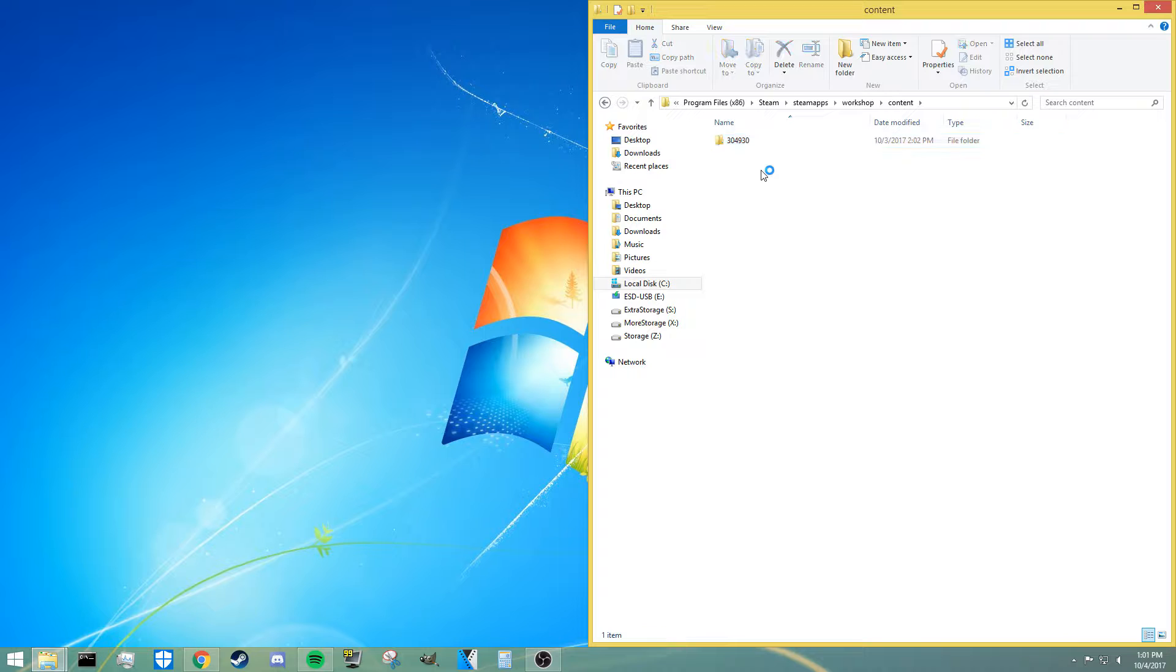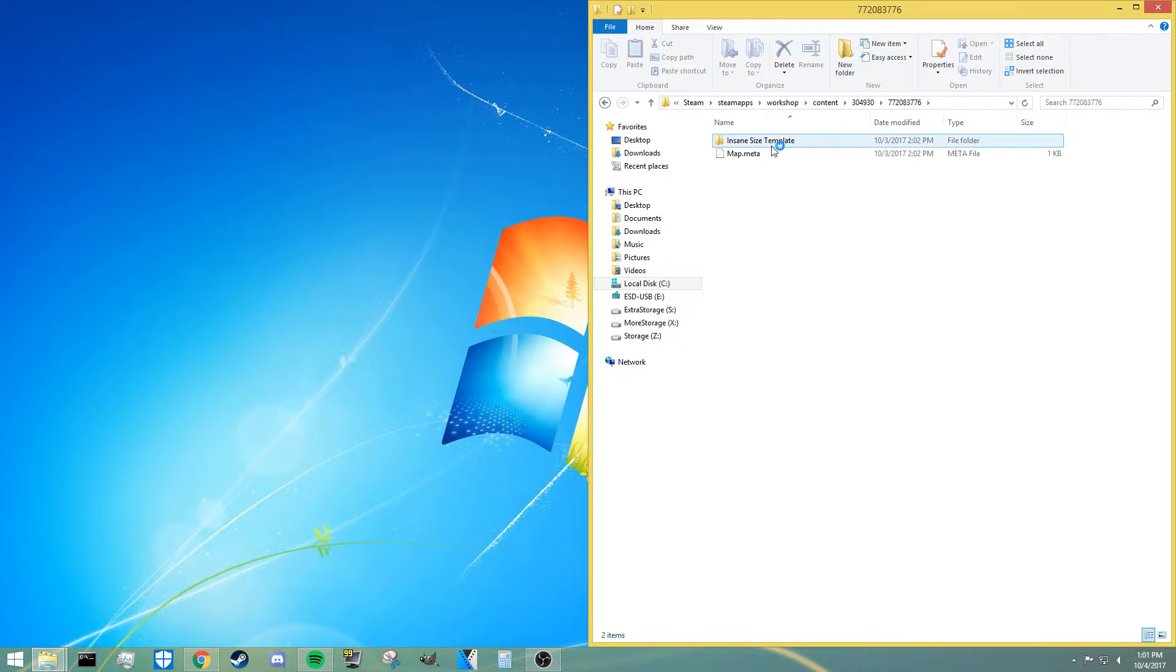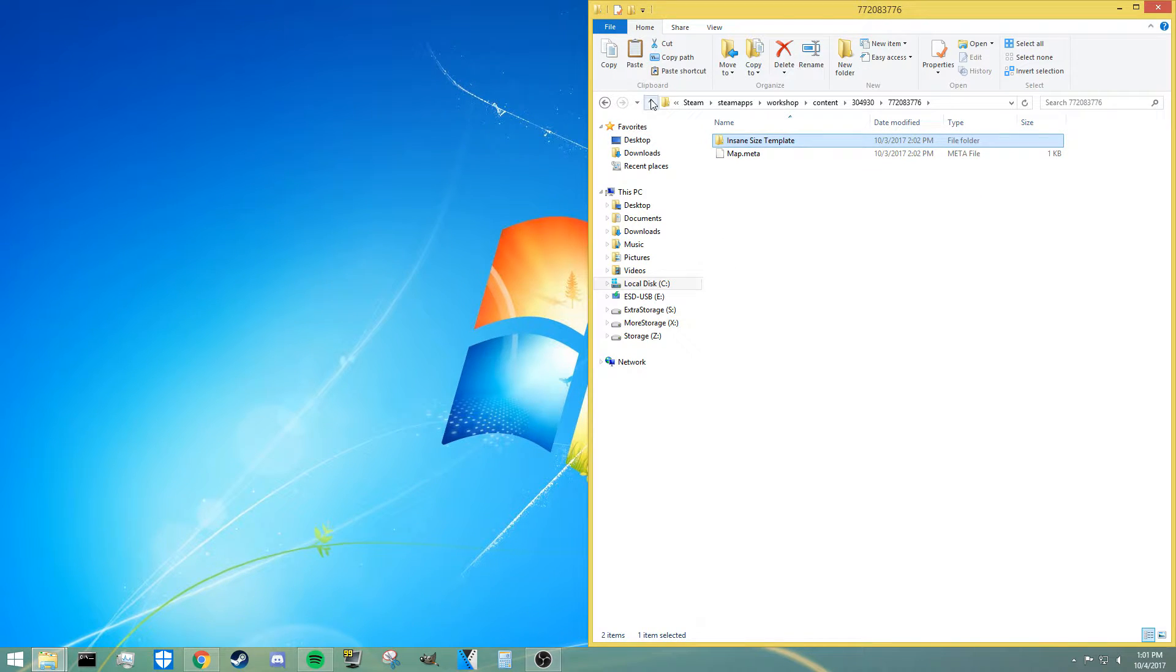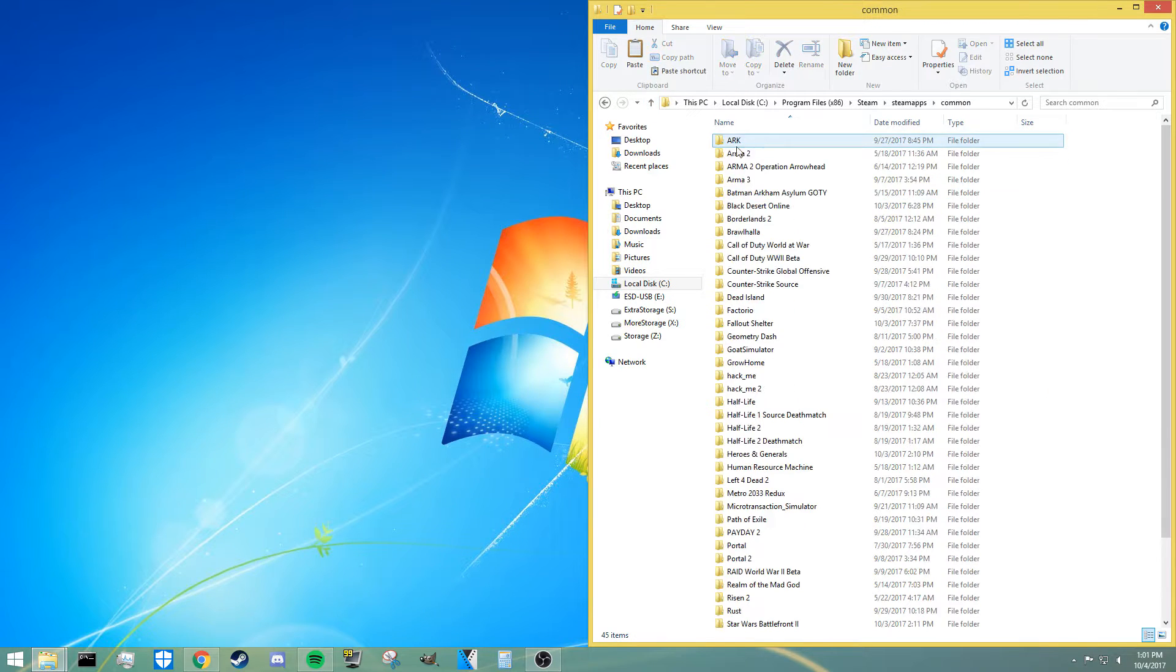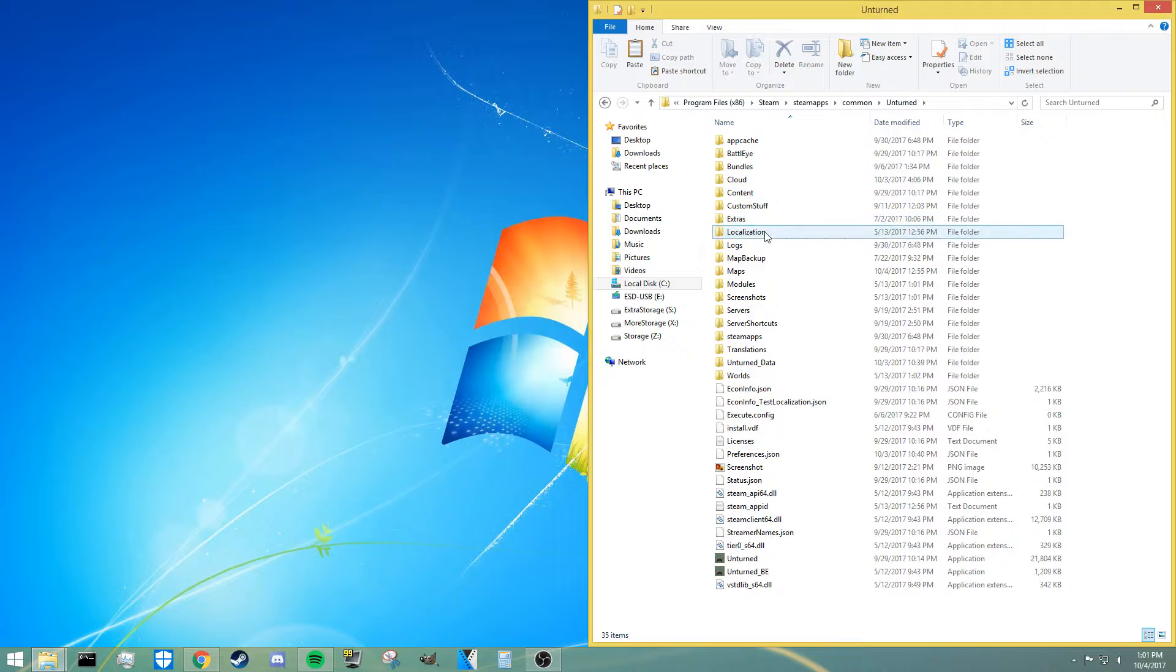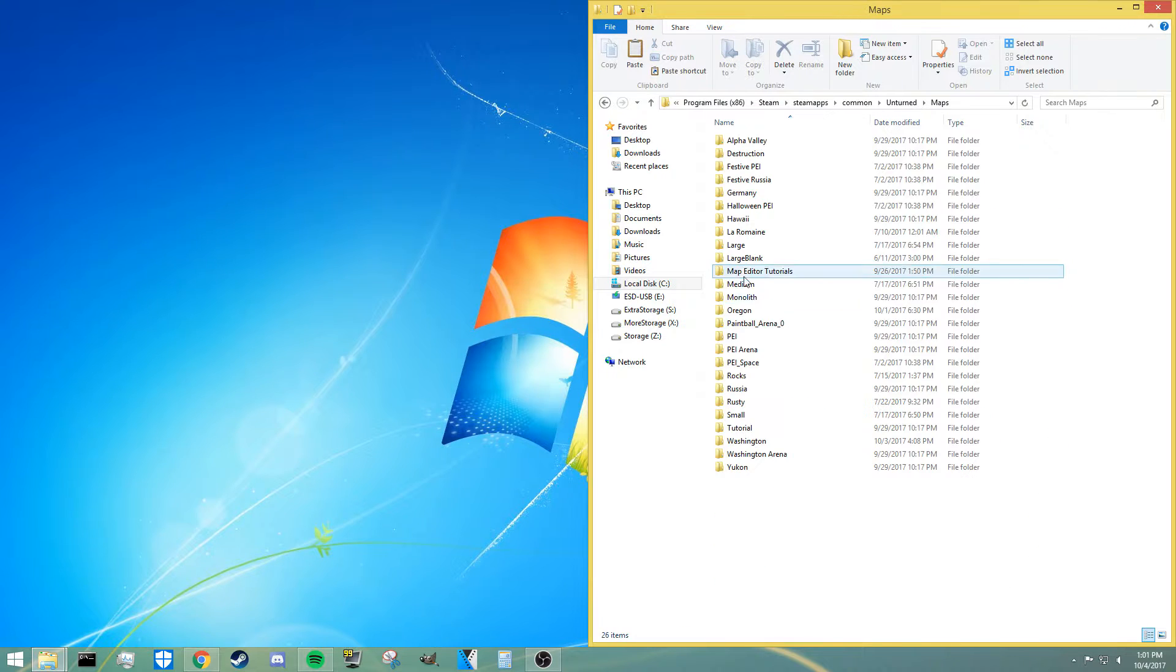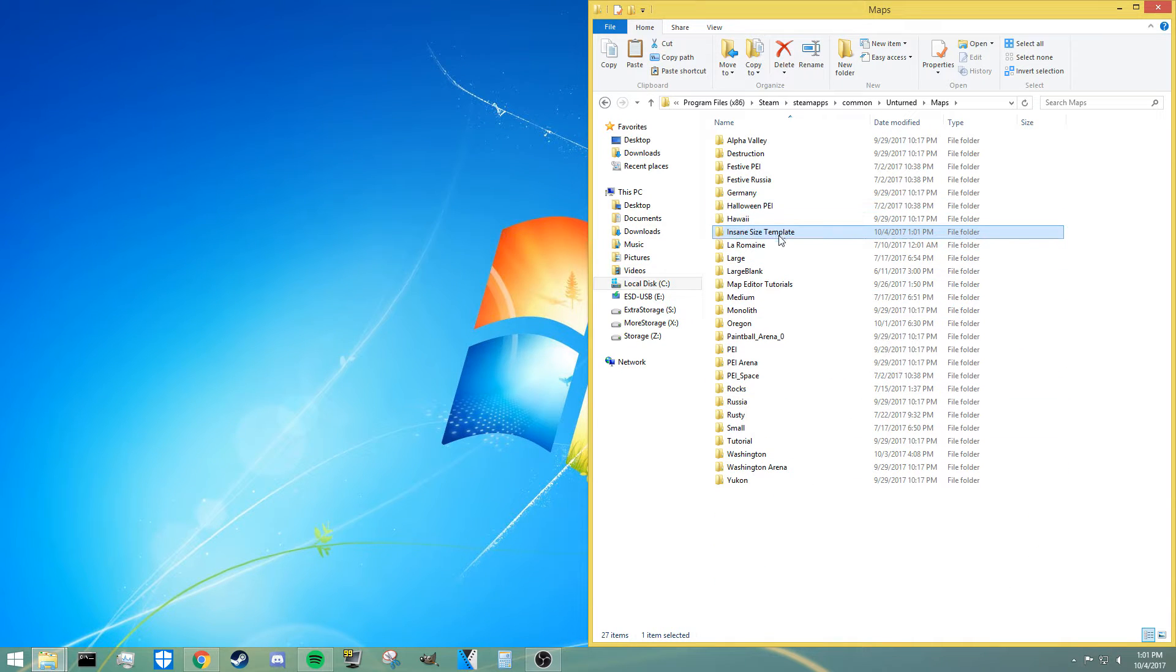You may see multiple numbered folders here. You'll have to experiment and figure out which one is actually for your Unturned game, but once you get in here you have to also find the insane size template. So I would copy this and then head back to your original Unturned folder, and then once you're in the Unturned folder, all you have to do is drop the copied map into your normal map location.